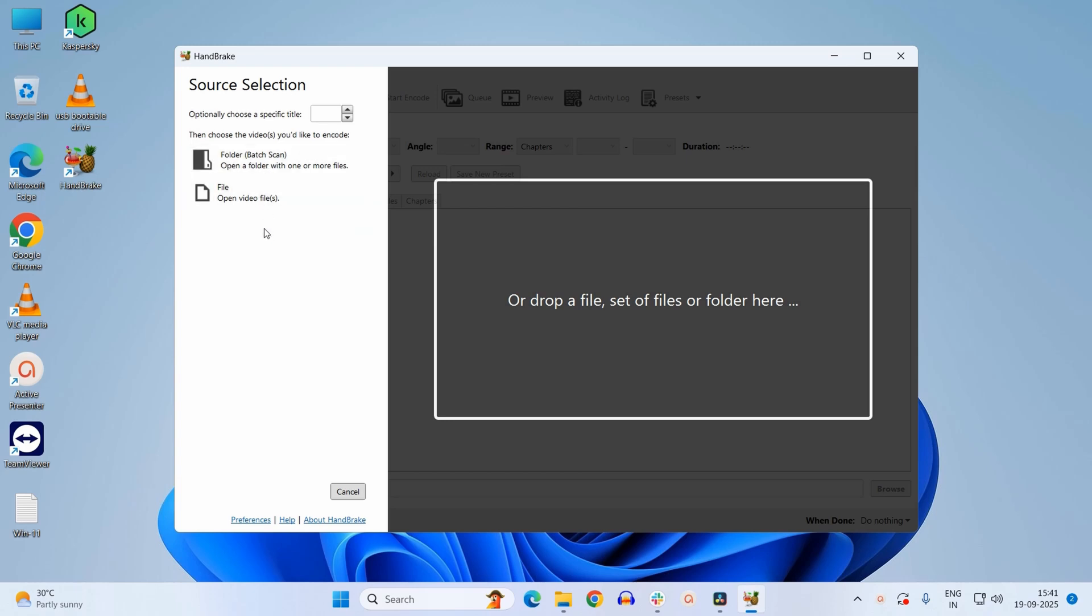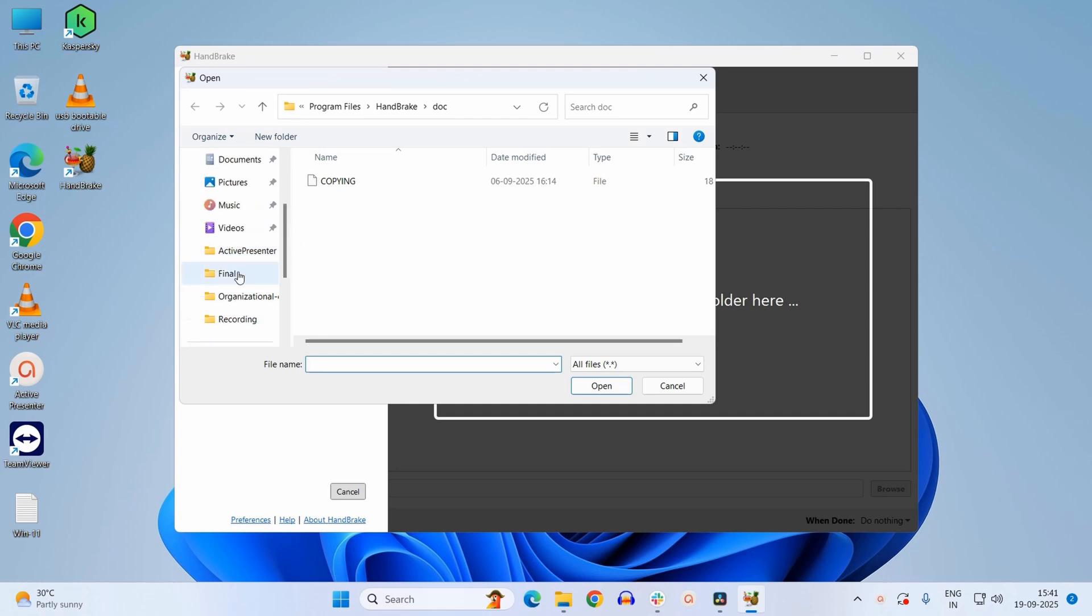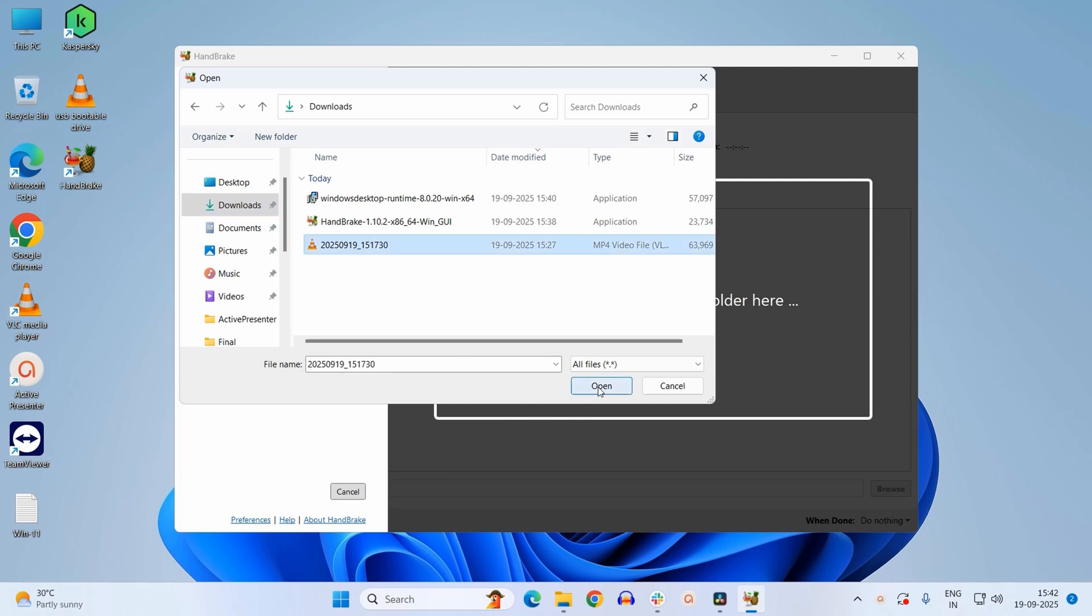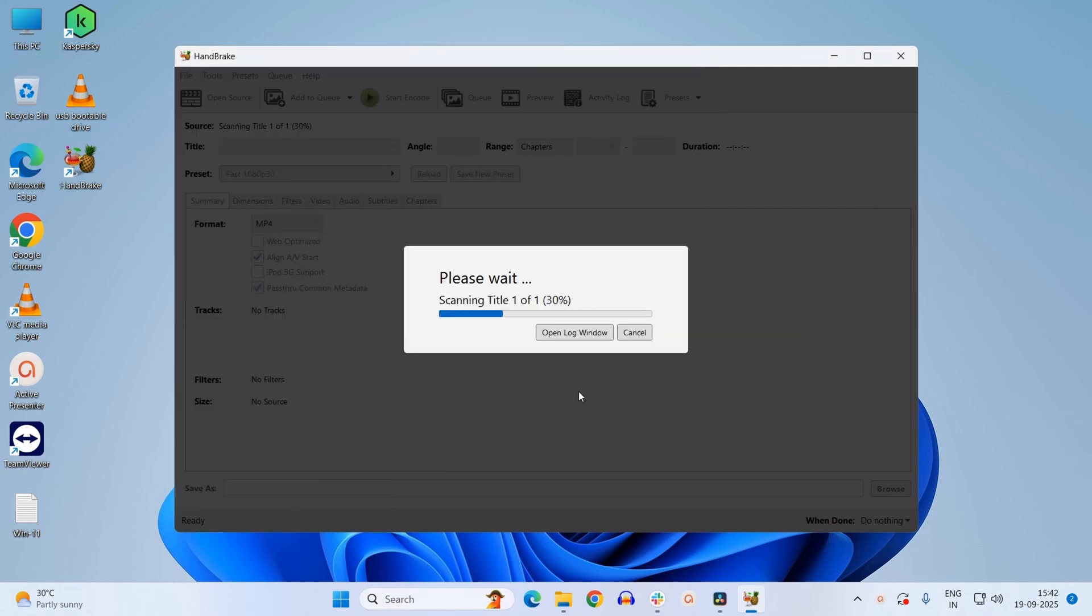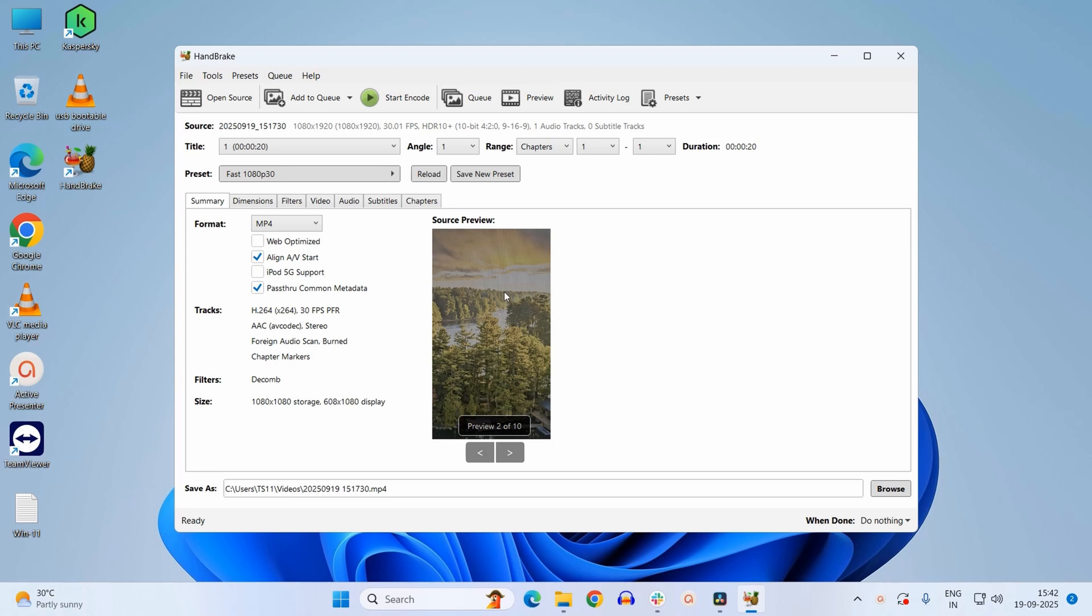Just click on it. My file is kept in the downloads folder. This is the file which is right now in H.265 format, so I will select this file and click on open.